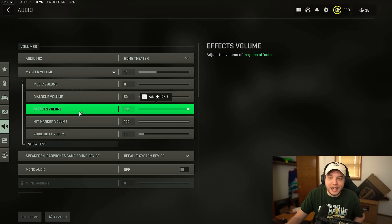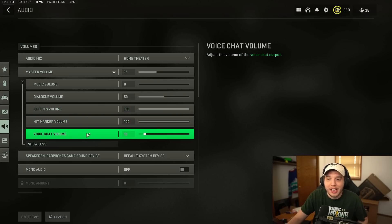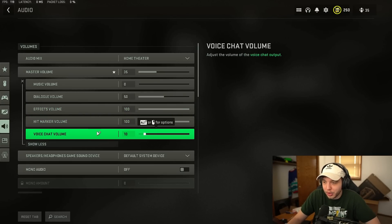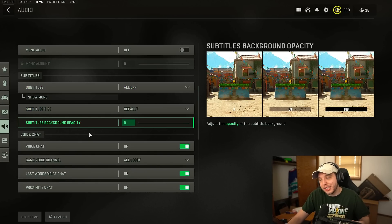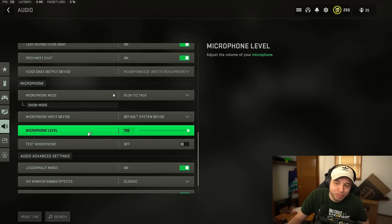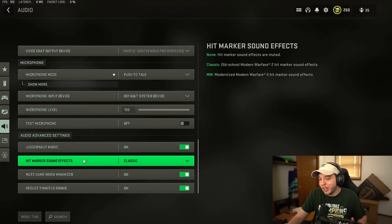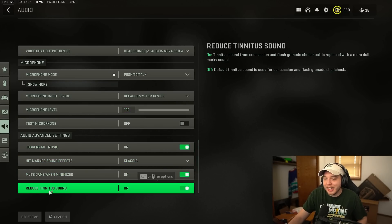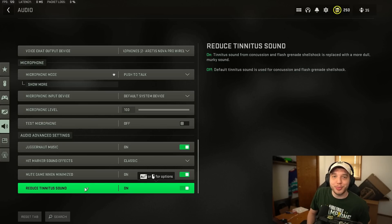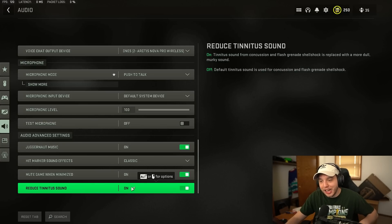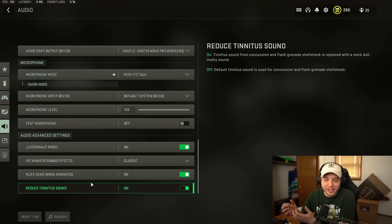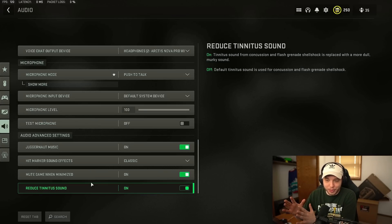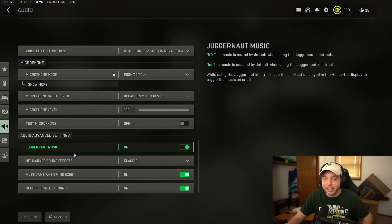But then make sure effects is set to 100. That is probably the most important thing under here. And voice chat volume I mean whatever works for you. And the most important setting under audio or probably not the most important setting but a pretty important setting is reduced tinnitus sound. Now you know that ringing effect when you get stunned or flash banged or whatever. When you turn this on it gets rid of that. So you don't hear that super annoying sound and that's just a really nice feature to have in the game.